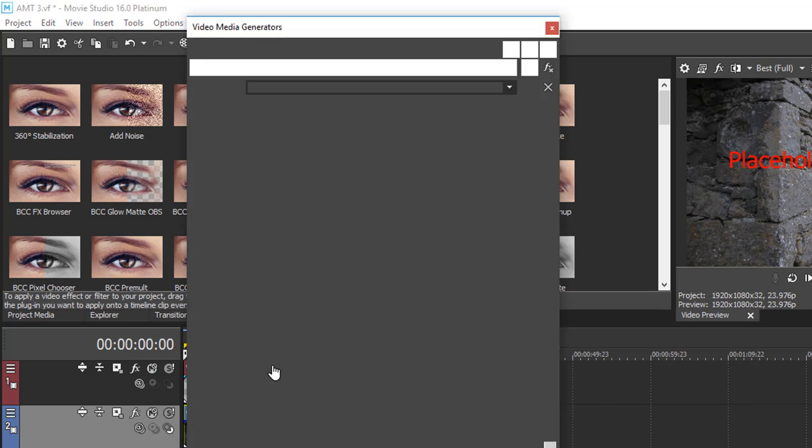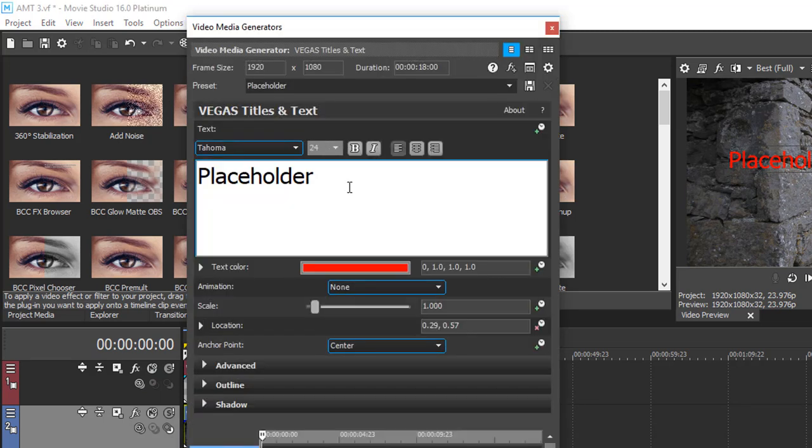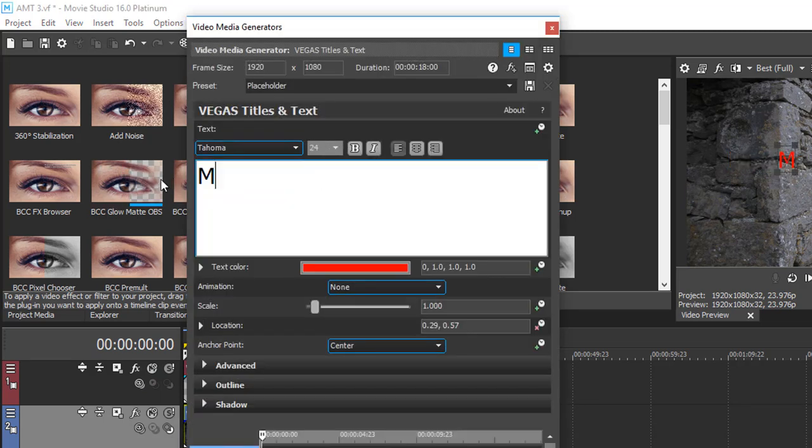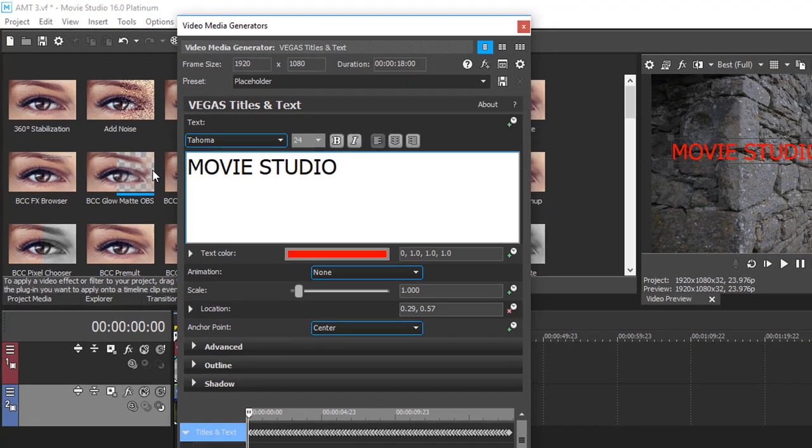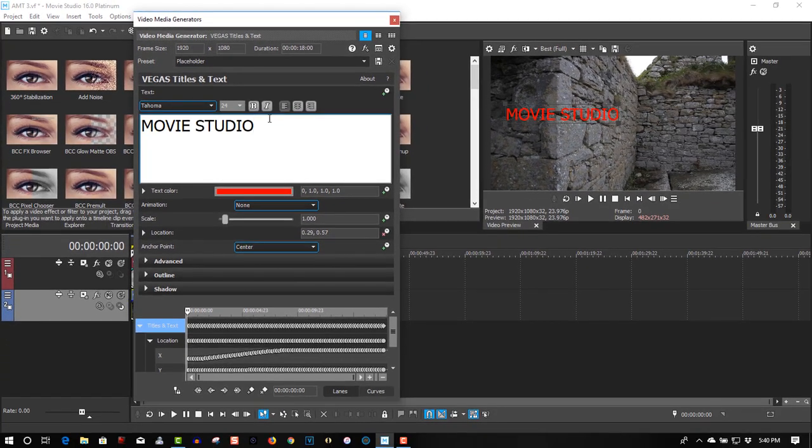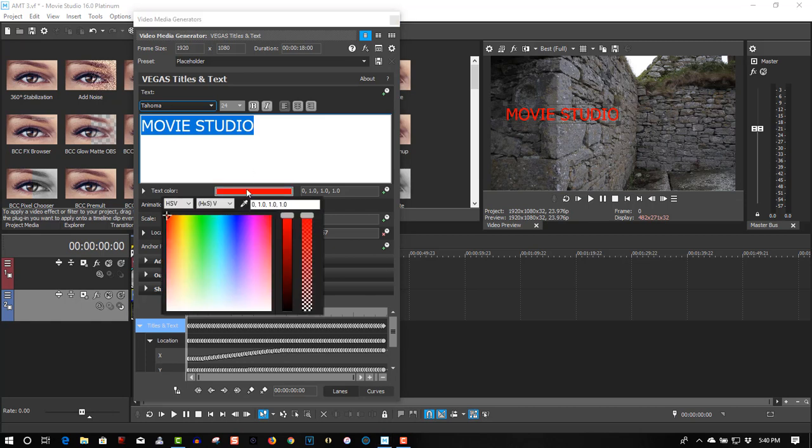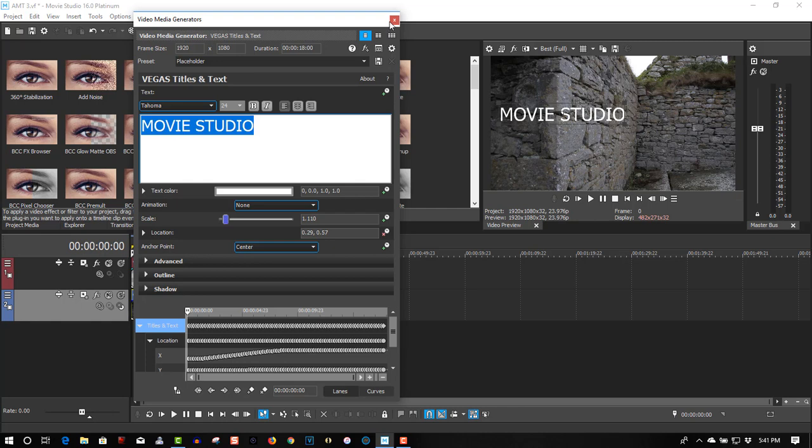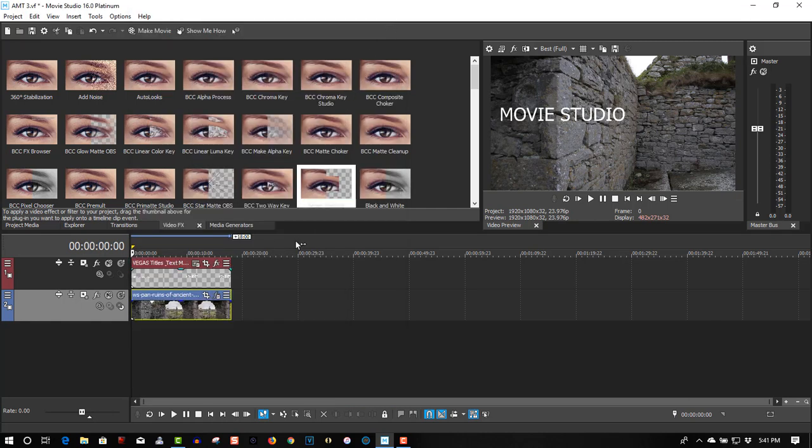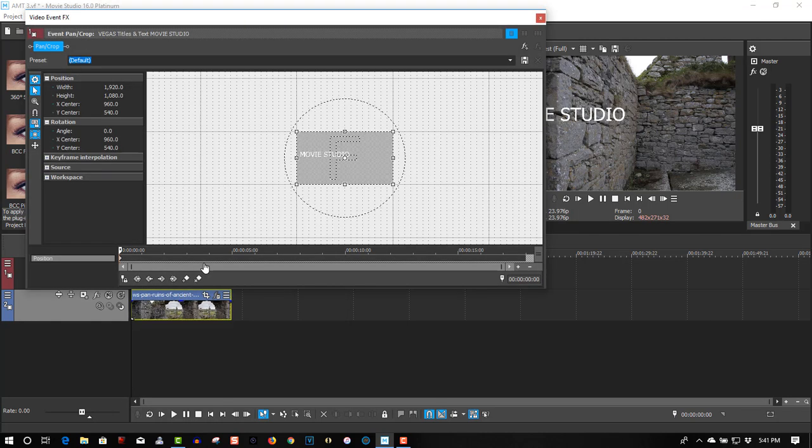Go to Generate Media. We'll just call this Movie Studio. Change the color to white. Change the size of the font if you want as well. Scale it up just a little bit. That's good. Now let's go to Event Pan and Crop.